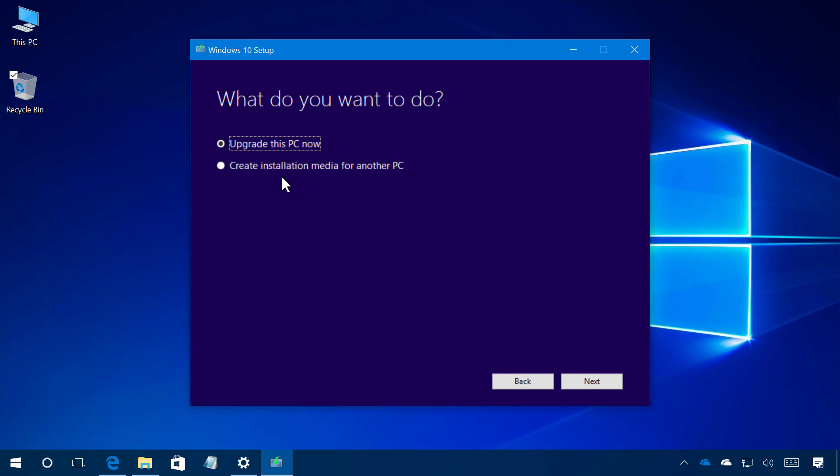Now we have two options we have the upgrade this PC now or the create installation media for another PC. If you choose this second option you will be able to create a bootable media to also do an upgrade or to do a clean installation of the operating system and you can also create an ISO file if that's something that you need. On this video we're doing an upgrade of Windows 10 so I'm going to be selecting the upgrade this PC now and I'm going to click next.